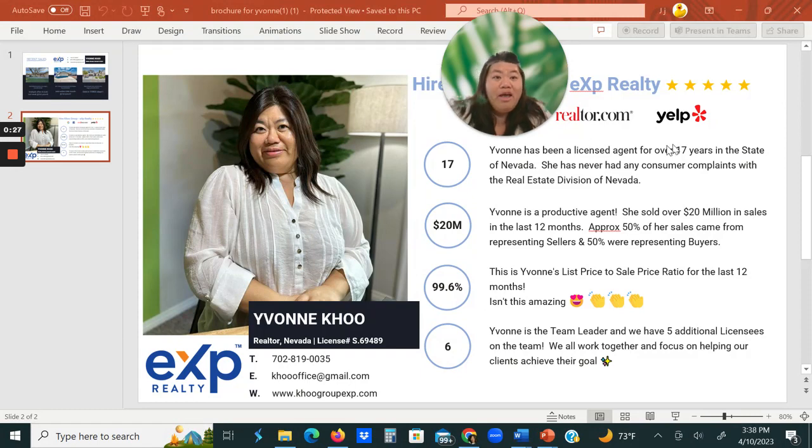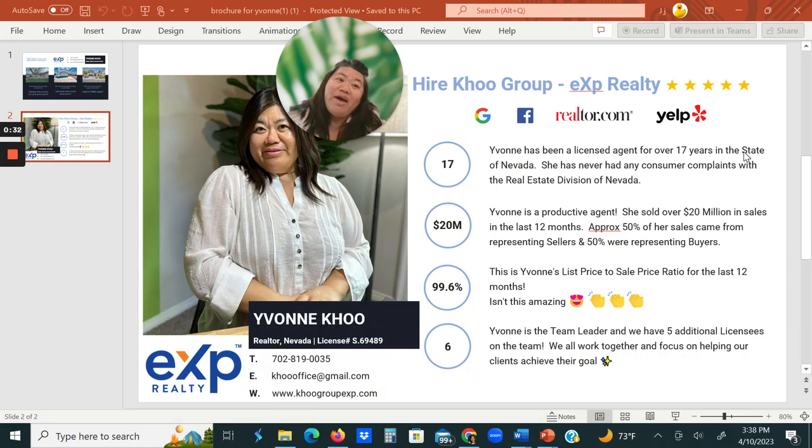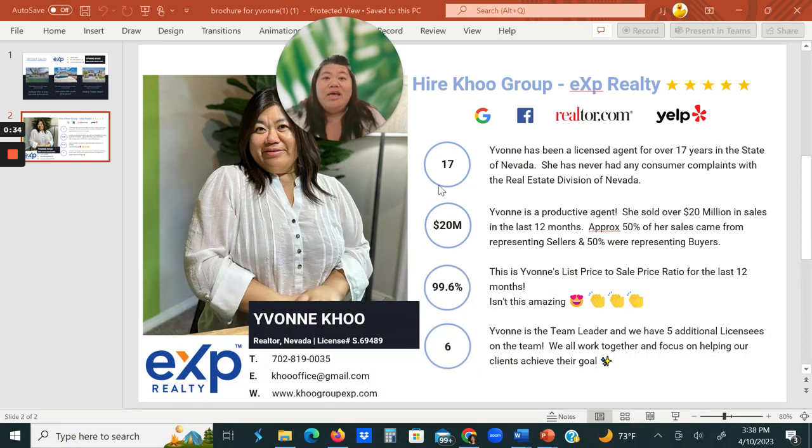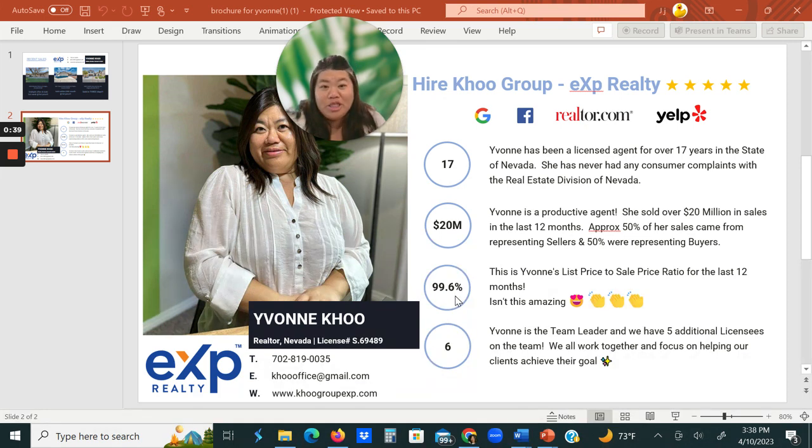I've been a licensed realtor for over 17 years in the state of Nevada, only practicing in Vegas. And last year I had over 20 million in sales, and my ratio is 99.6% when we sell it versus we list it.